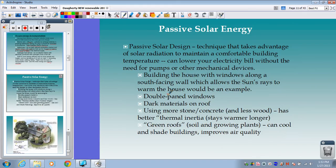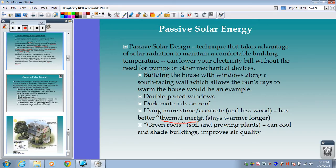Additional passive solar design strategies include building the house with windows along a south-facing wall, which allows sun rays to warm the house naturally. Putting darker materials on the roof is better at capturing heat. Using building materials with better thermal inertia — meaning once warmed they stay warmer longer, and once cooled they stay cooler longer — is also important. Materials like stone and concrete have far better thermal inertia than something like wood.